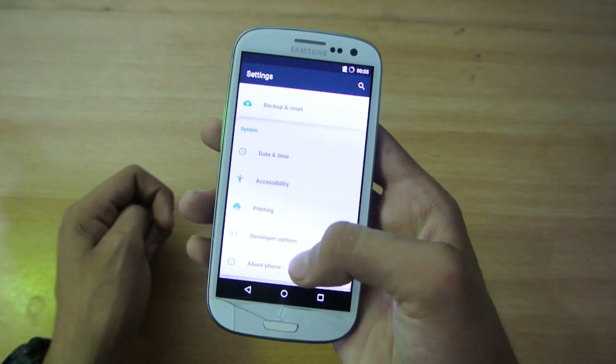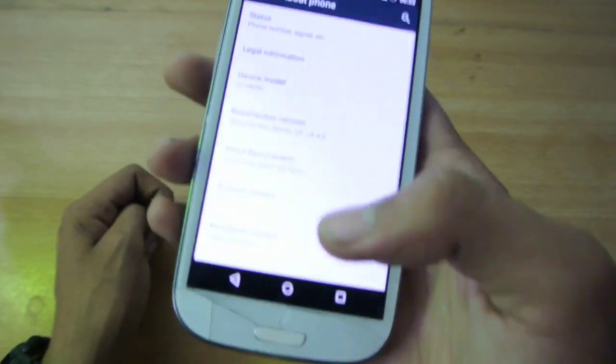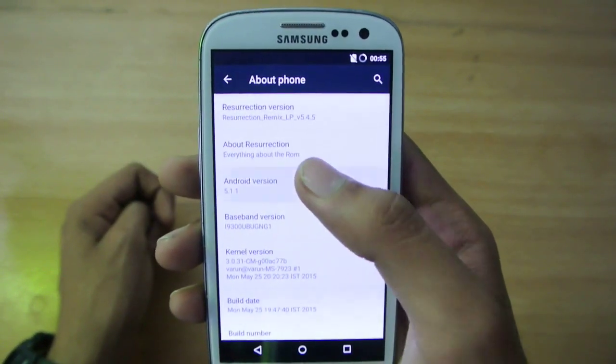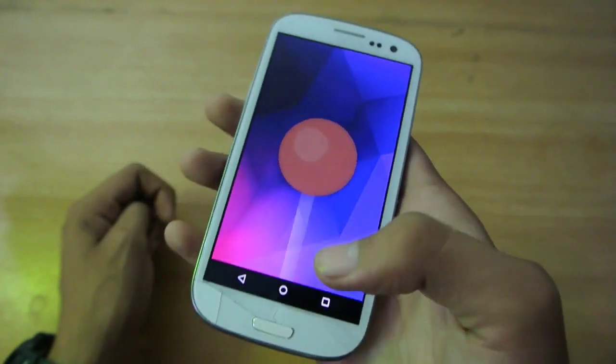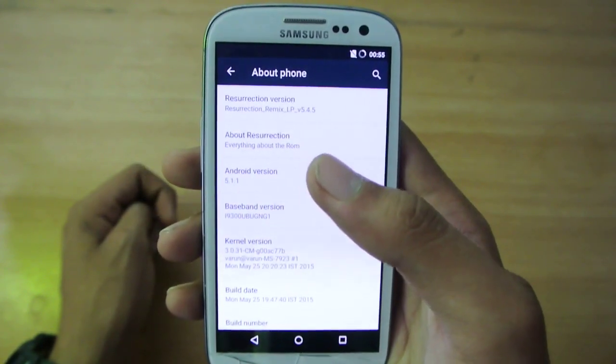So I'm going to just show you if you go here into settings, about phone, and you can see this is Android version 5.1.1, the latest version of Android.